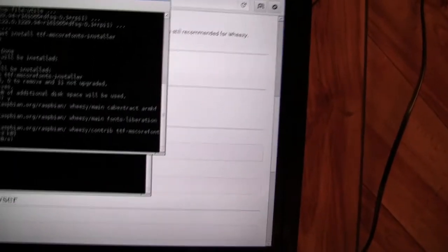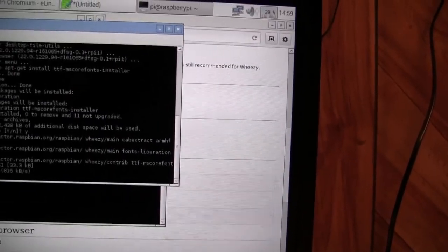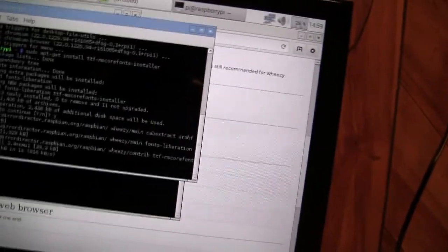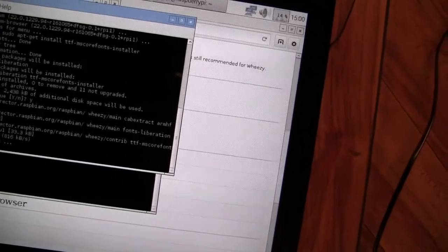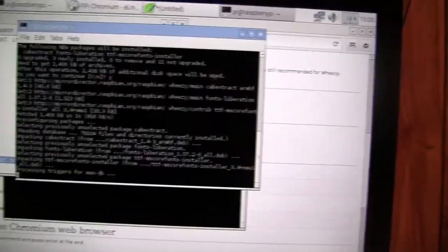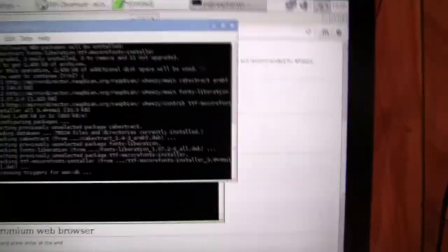And after that's done, you can click yes and then it'll work. It'll go through all those codes. It's going to pre-configure the packages, unpack the fonts, and process the triggers again. And this is about the last step there is.